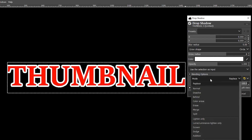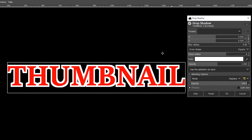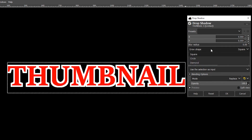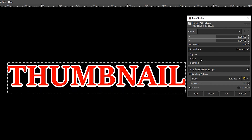You can also change your blending options — currently set to Replace, but there are many options depending on what you want to create. Under Grow Shape you can choose Square, Circle, or Diamond, which slightly changes the outline. It's all down to whatever suits you best, and that is a very simple way in the new version to put a border around your text.